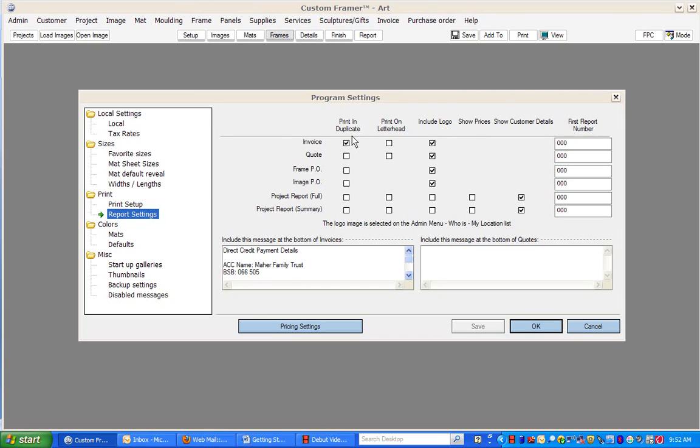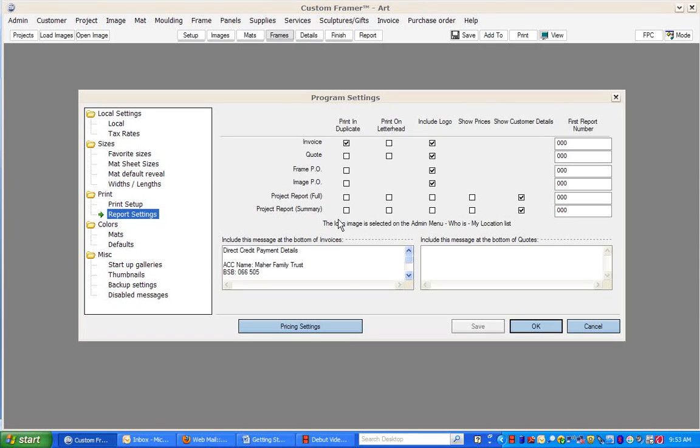You can choose whether you want to have things printed in duplicate, such as your invoice or quotes, frame purchase order, image purchase order, project reports, or full summary.